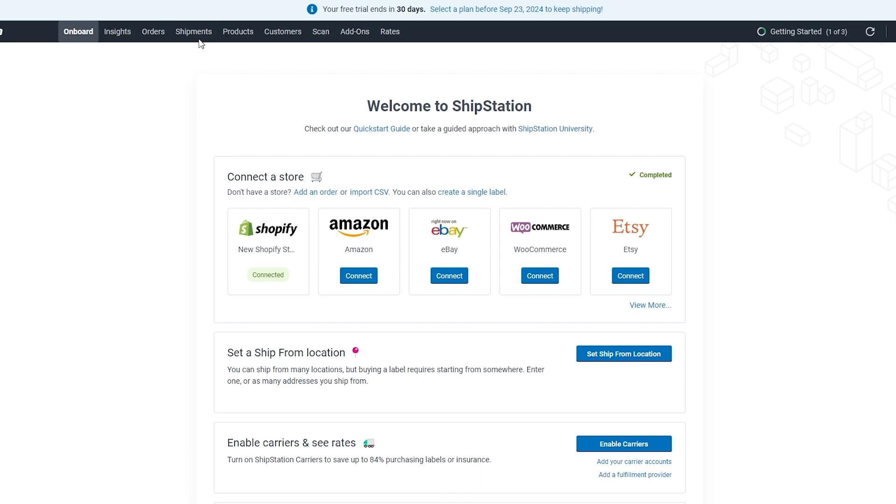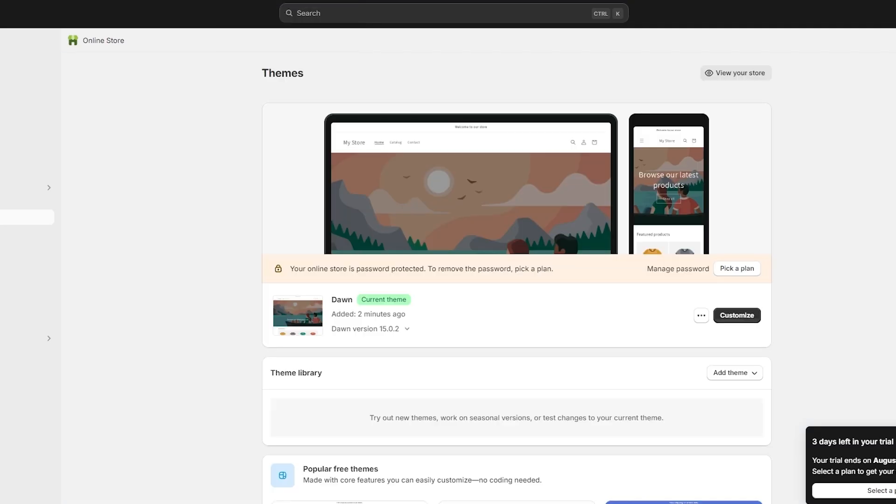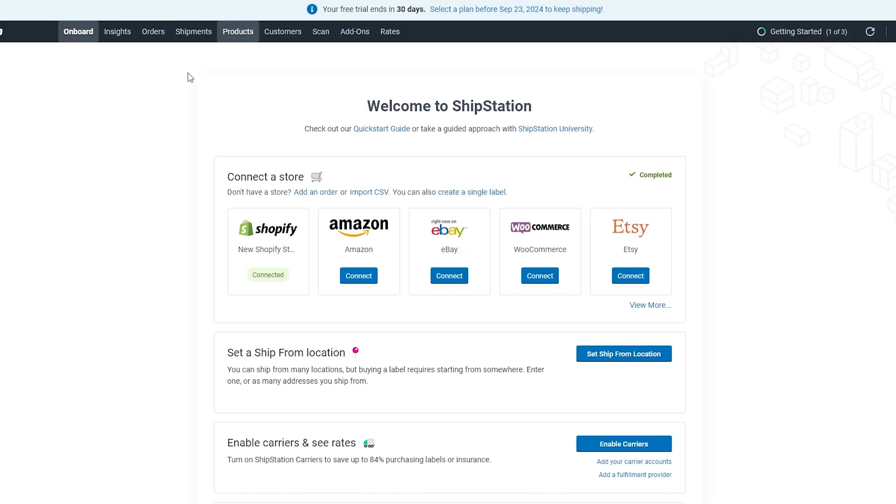If we come over here at the top you'll see you have a bunch of different options: Insights, Orders, Shipments, and Products. If we click on Products, here we will see all of the products that we have. But since my store is brand new and I don't have any products, it's going to be pretty empty over here. You can find your products in the Products section.